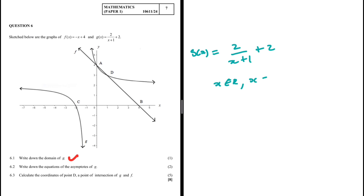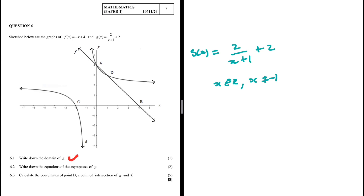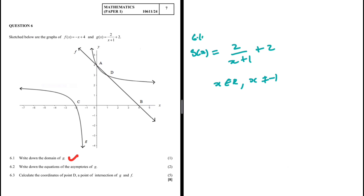...except x = -1. Why is it not defined at x = -1? Because in the denominator, if x = -1, we would have -1 + 1 which equals 0, and we can't divide by 0. So the function is not defined at x = -1, but everywhere else it is perfectly fine.